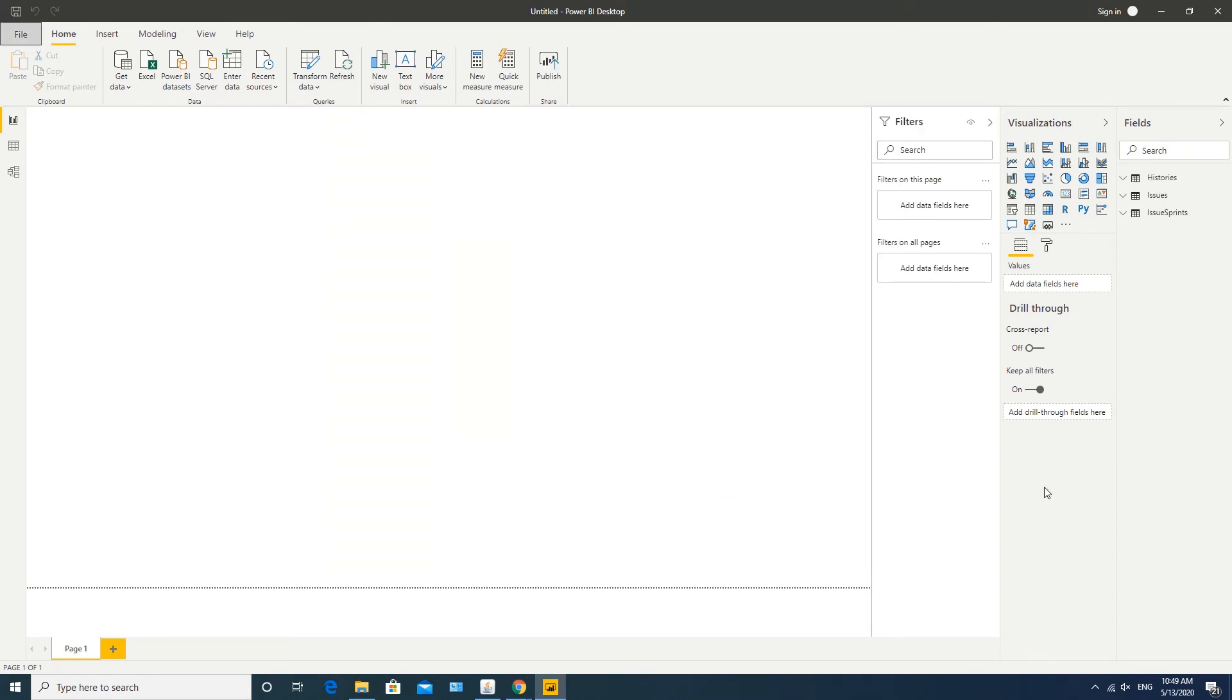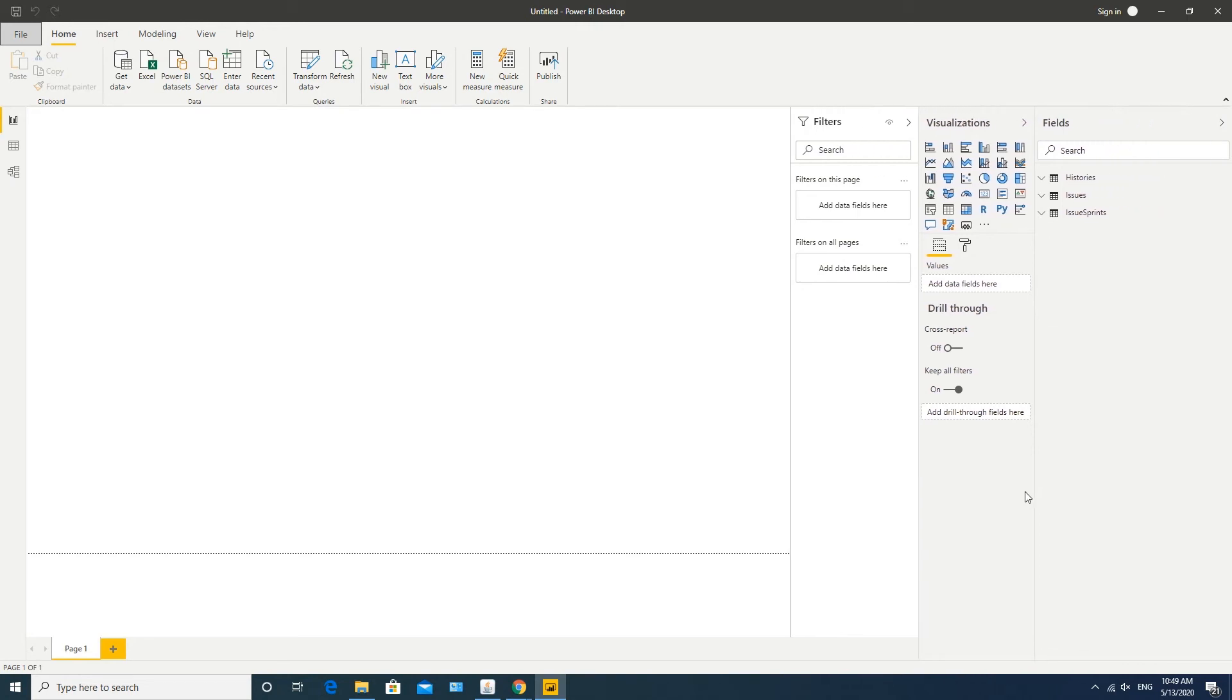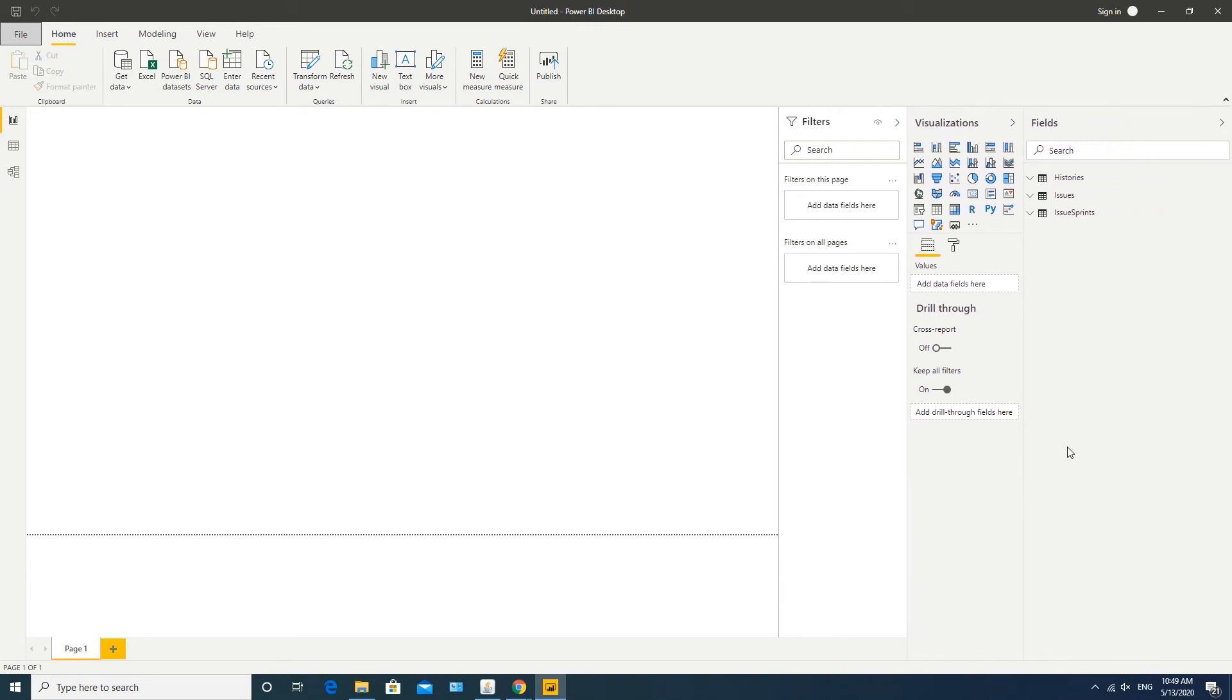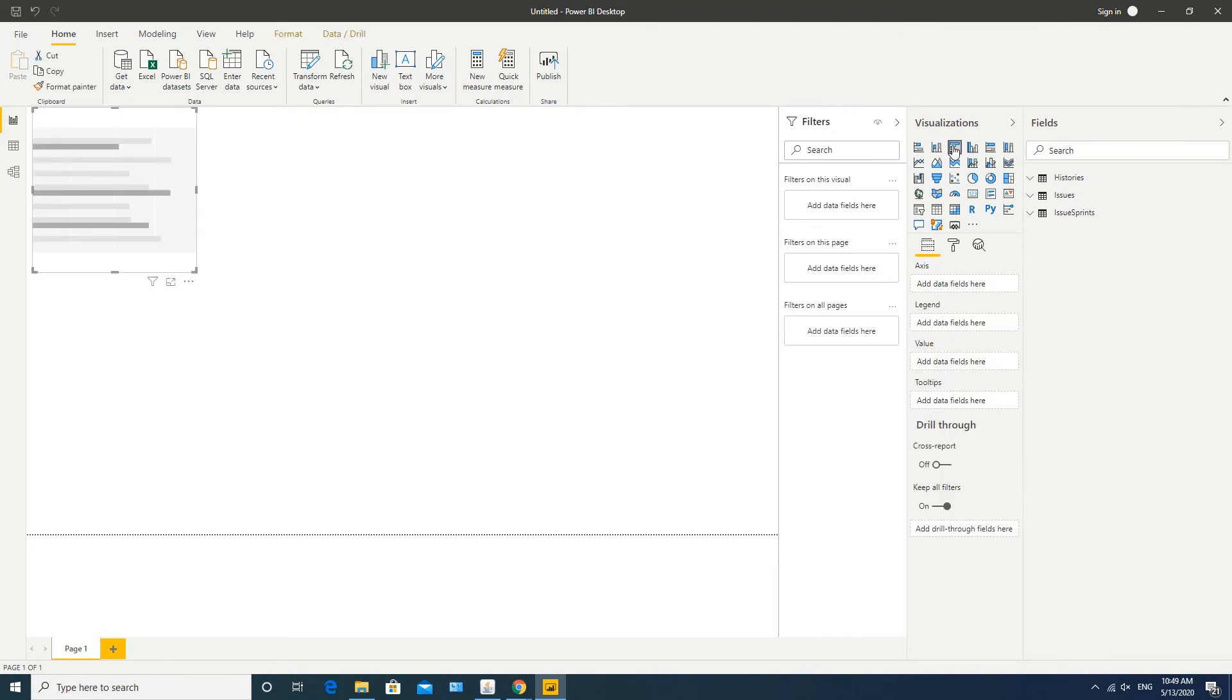Congratulations, you've just imported your Jira data to Power BI. Now you can start building dashboards and reports for your business purposes. I can show you one small example here. First I'll choose the visualization type and select the data I'd like to see on the graph.